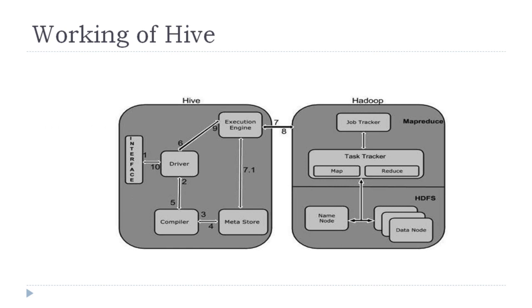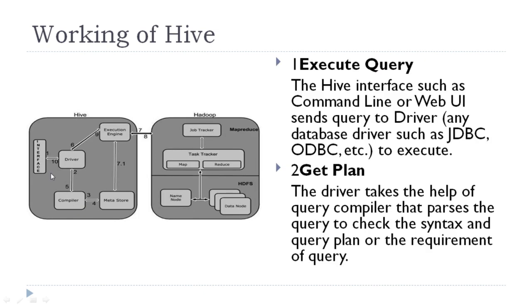Now let us understand the workflow of Hive in order to understand its working. First of all, user issues the query.